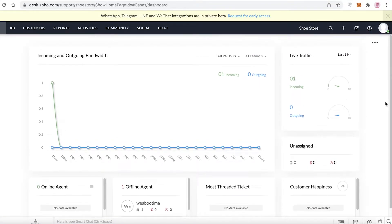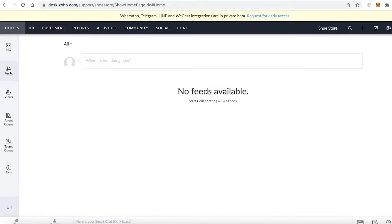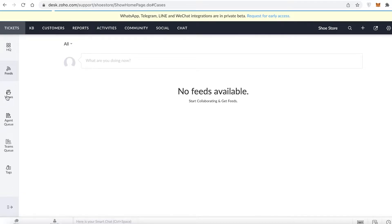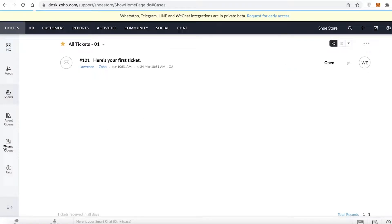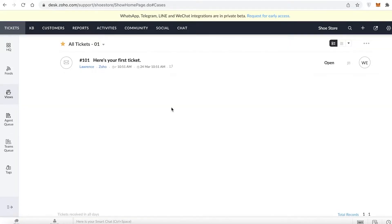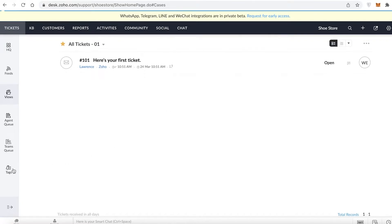Below HQ you have Feeds, showing what everyone is doing. Then you have Views, which is your ticketing section — requests or queries appear here as tickets. Below that is your Agent Queue, which depends on how many agents you have. You also have a Teams Queue, so within your shoe store you can separate a finance team from a customer quality team and reassign tickets according to the team's specialty.